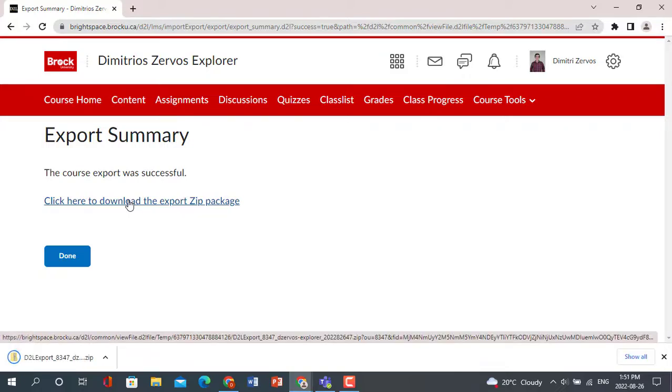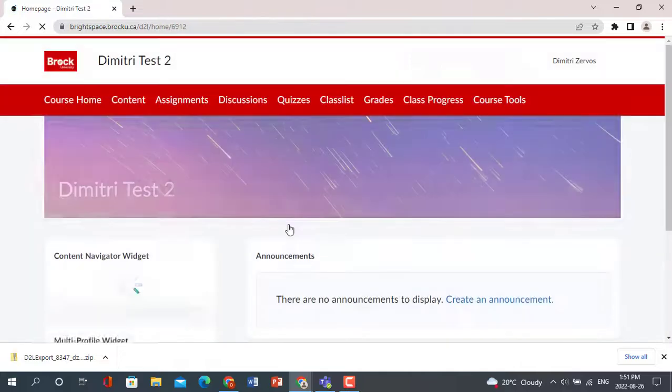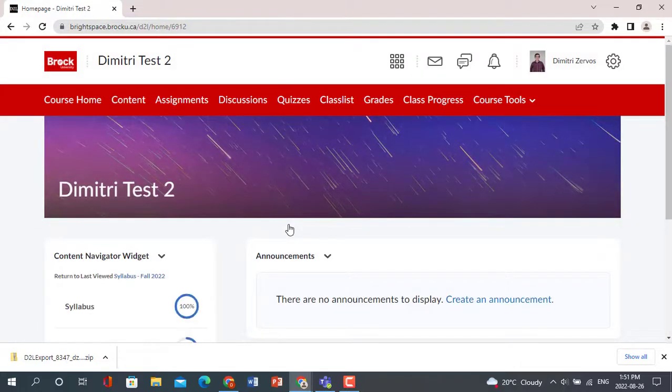You can then navigate into your new site. Once there, click the gear icon and select Import, Export, Copy Components again.